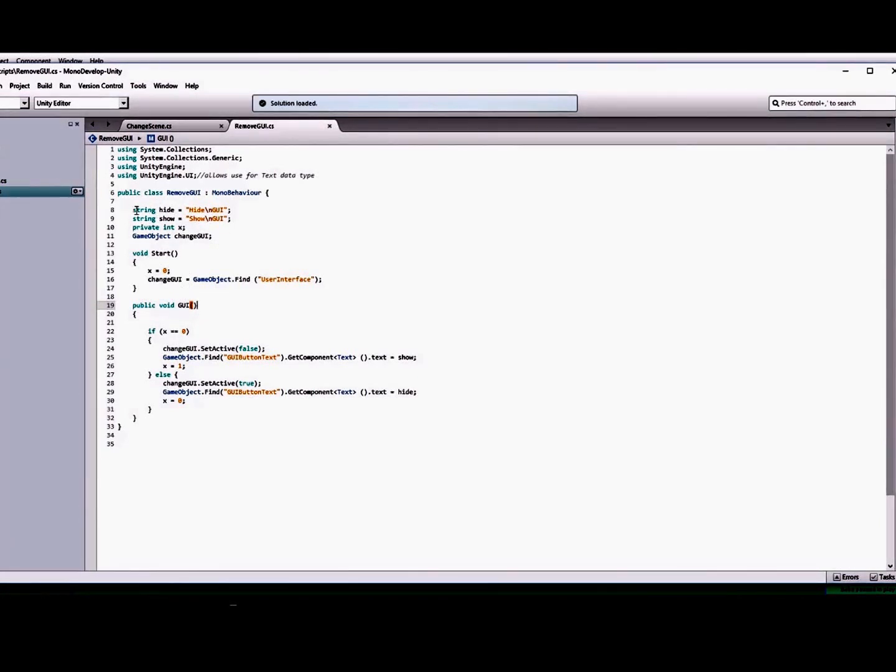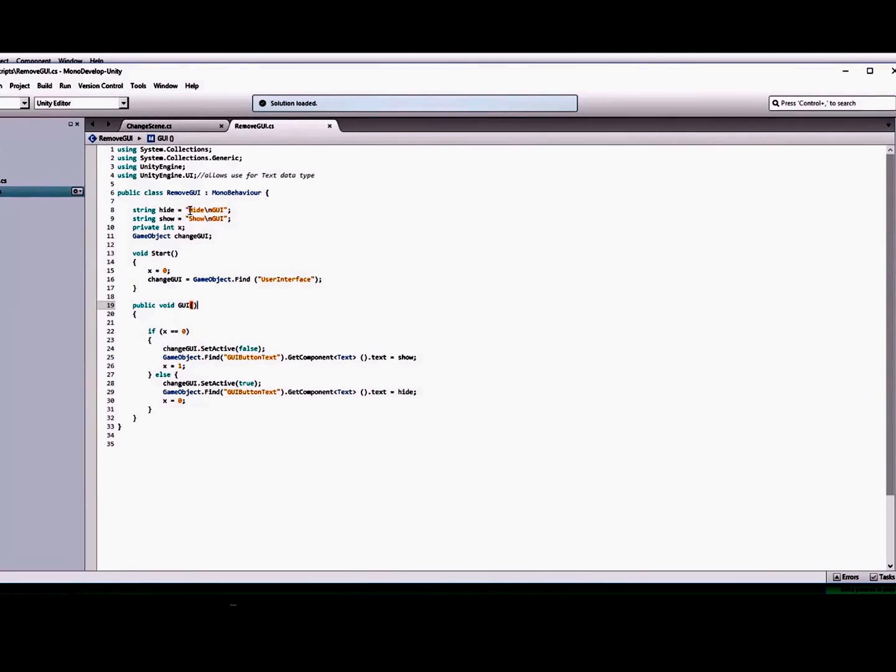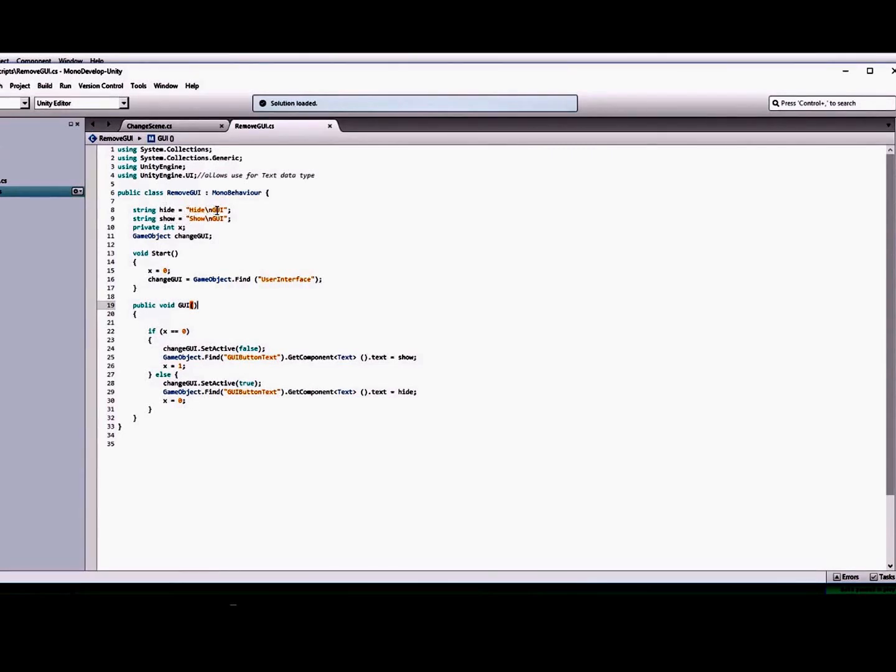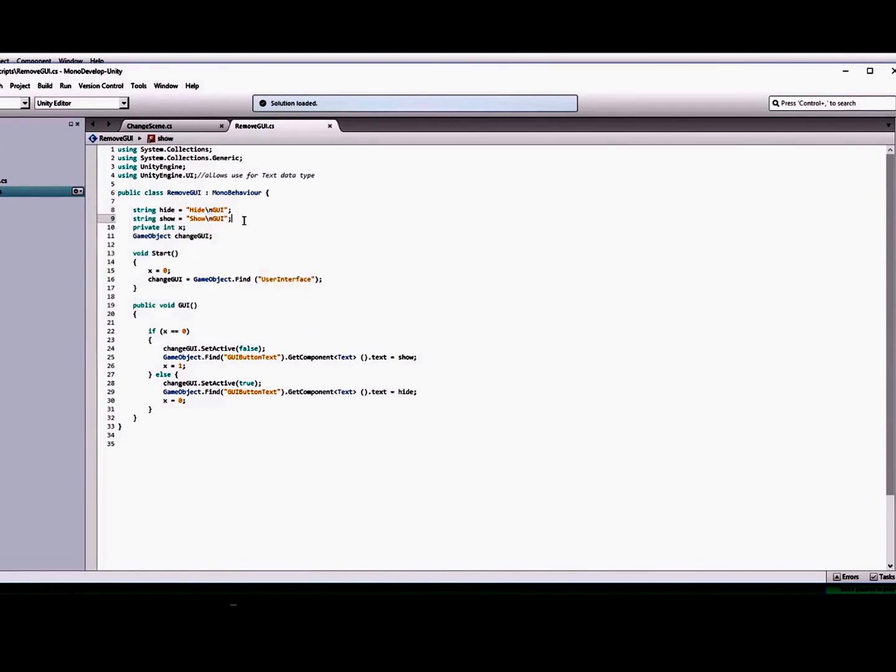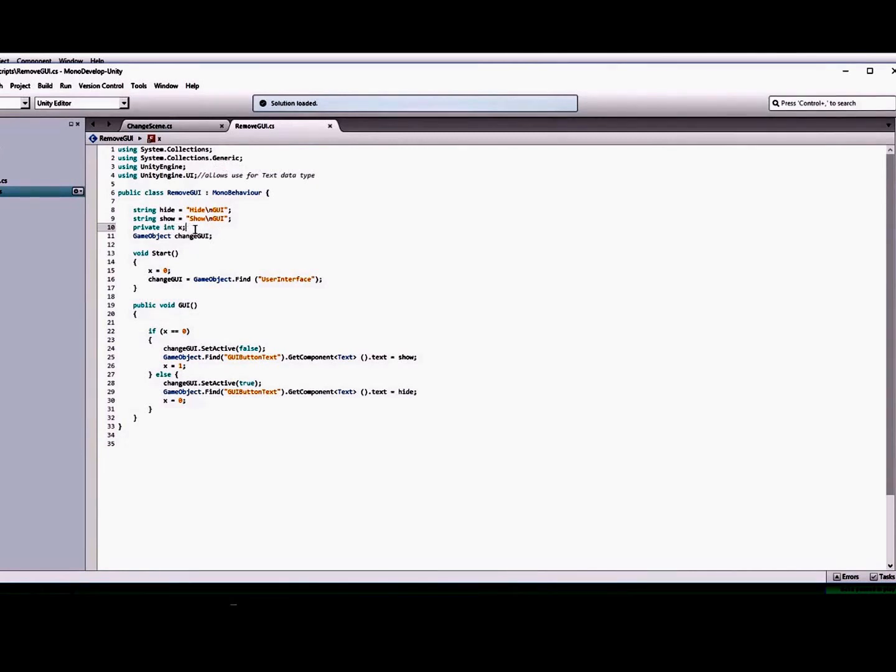You'll just create a couple strings of what you want to have inside your button. So I just created a string hide and a show here, and a hide GUI and a show GUI. The slash n is just an escape character that creates a new line.